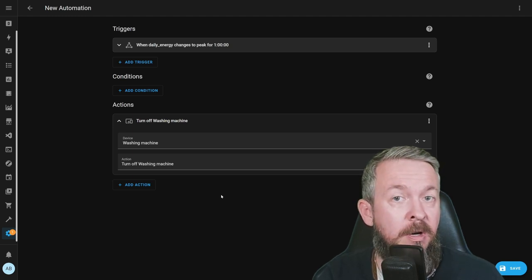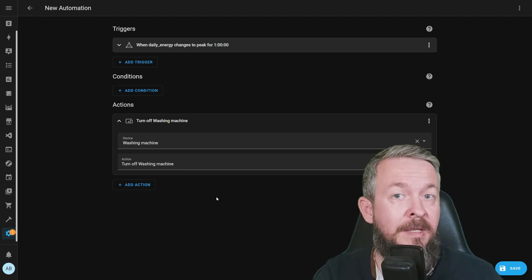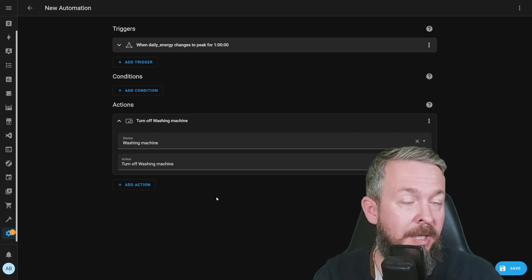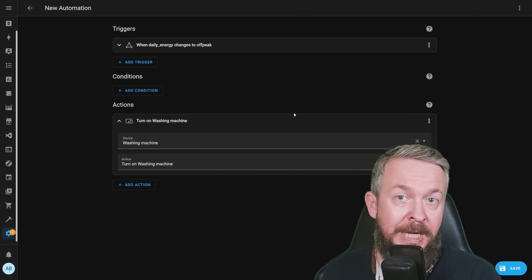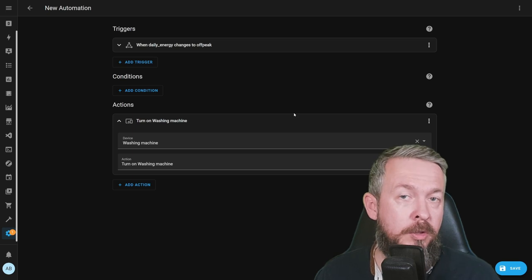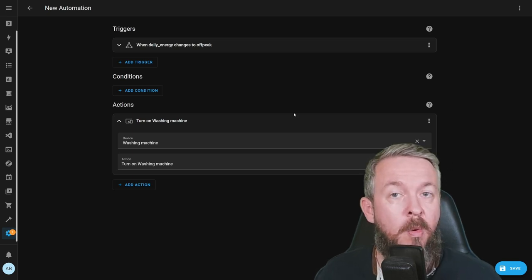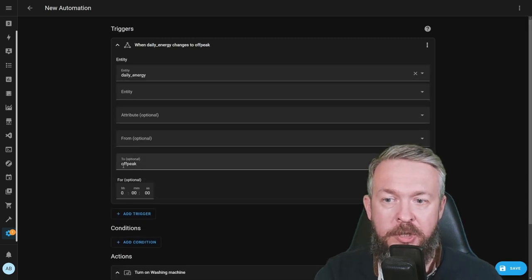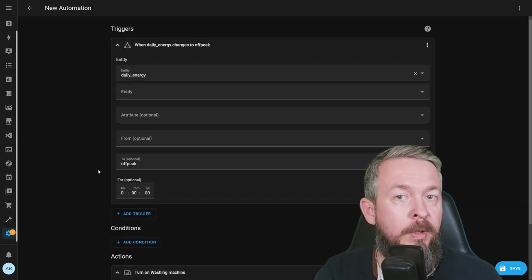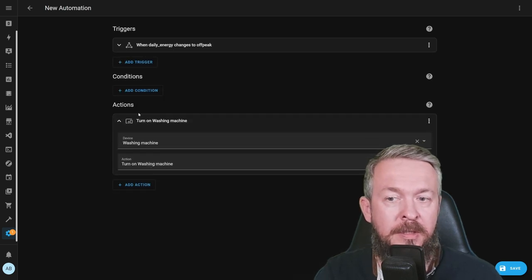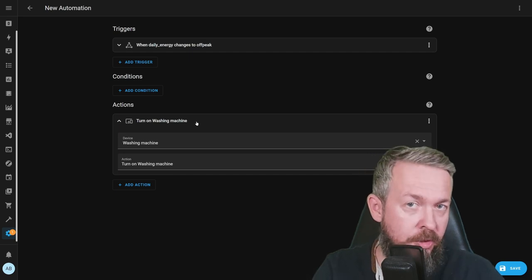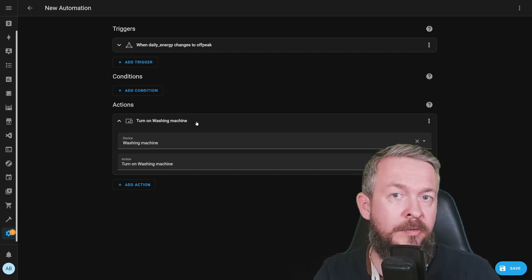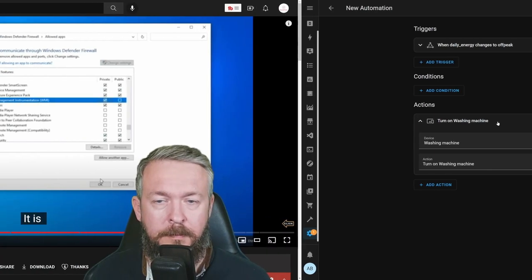And the action is very simple. For example, when this trigger has been triggered and condition is met, we are turning off the washing machine. By turning off the washing machine, I'm really turning off the smart plug. That means that even if you try to turn the machine on, it will not run. But we should also create one additional automation. This one will allow us to run the washing machine or whatever power hungry device we have when the tariff changes to off-peak. When daily energy changes to off-peak, we just turn the washing machine on. Once again, we are not actually turning the washing machine, we are just powering on or turning on the smart plug where the washing machine is hooked up.